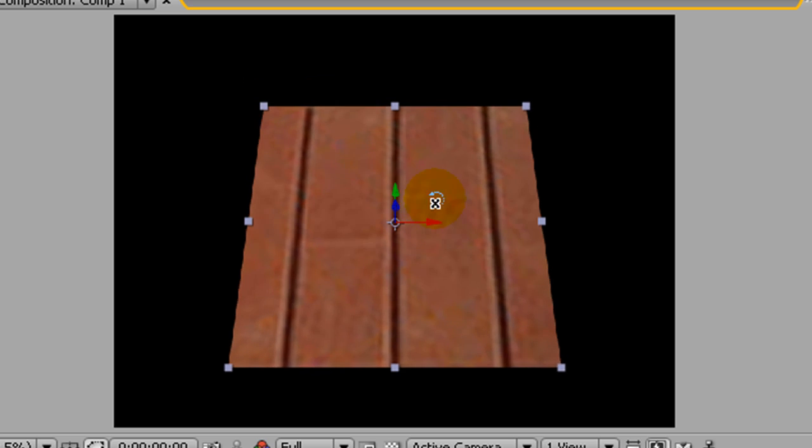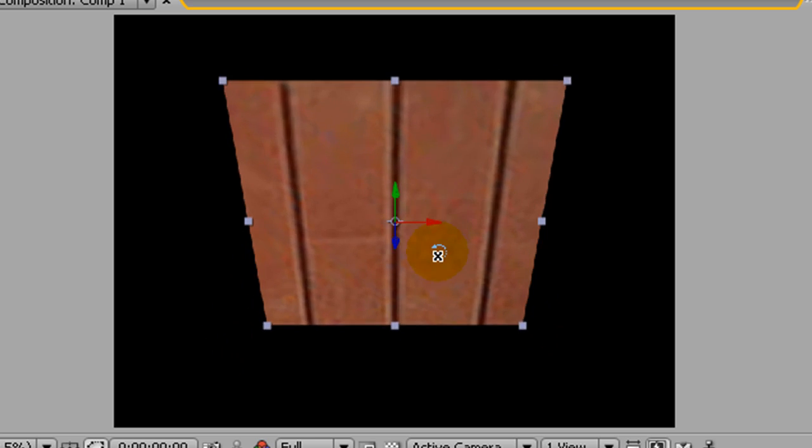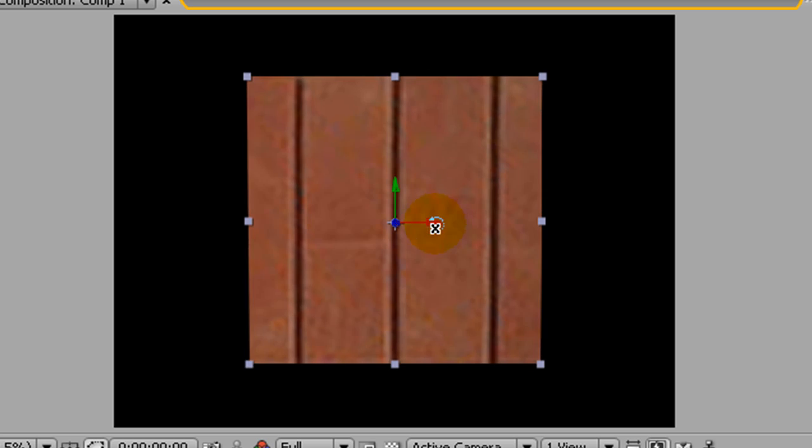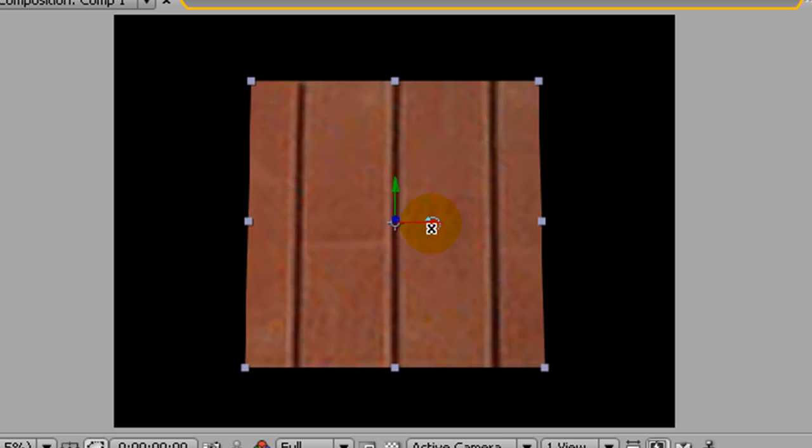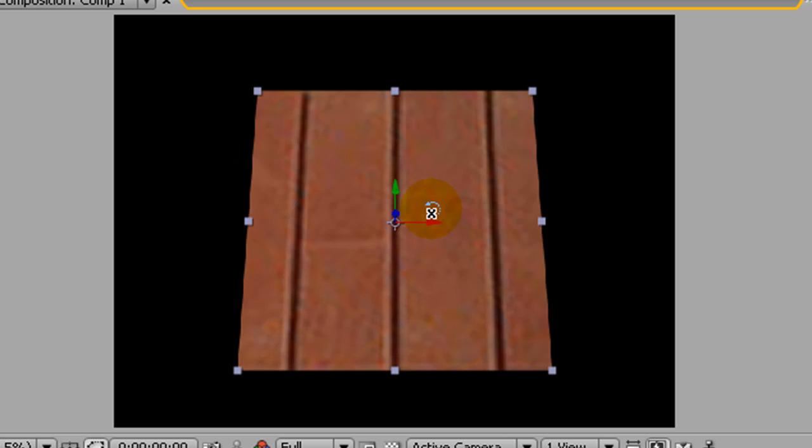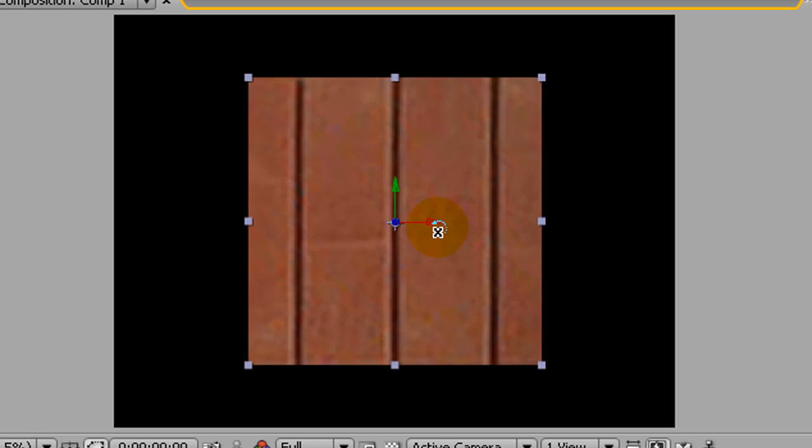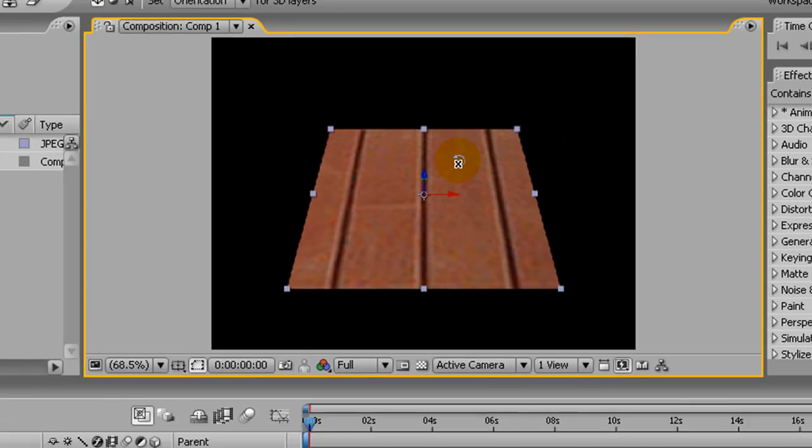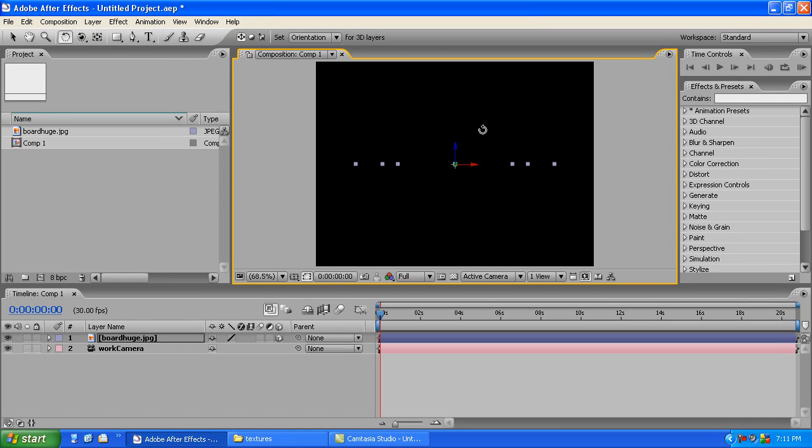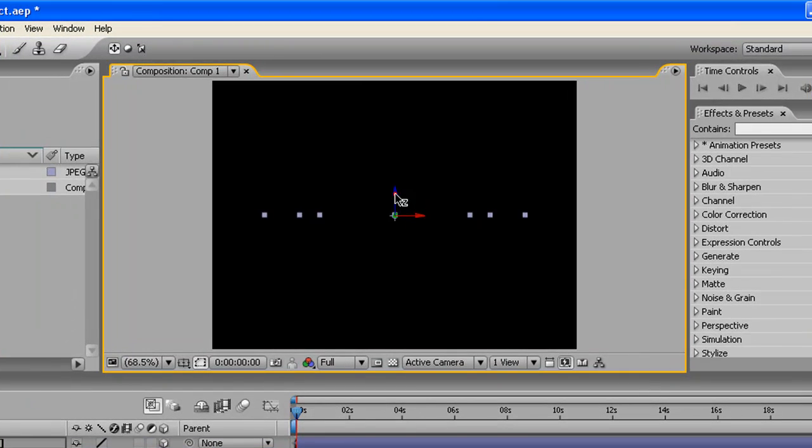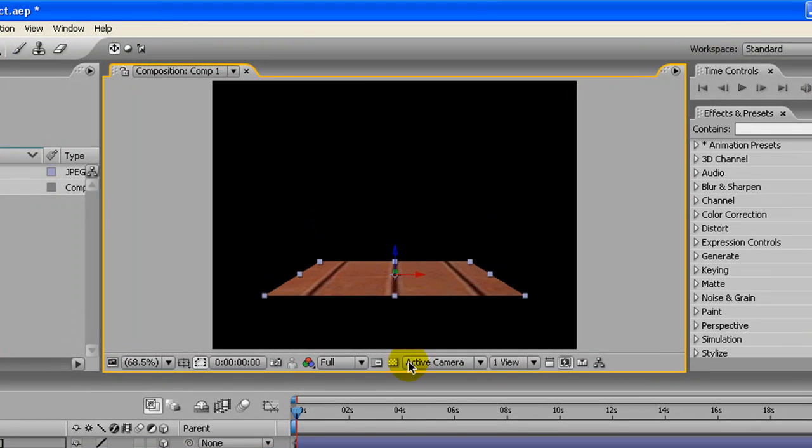We also need to rotate it, so we click the rotate tool up here, and it's the same thing except you click and it'll rotate. We need to rotate in the X-axis like this, and we need it to be totally flat.